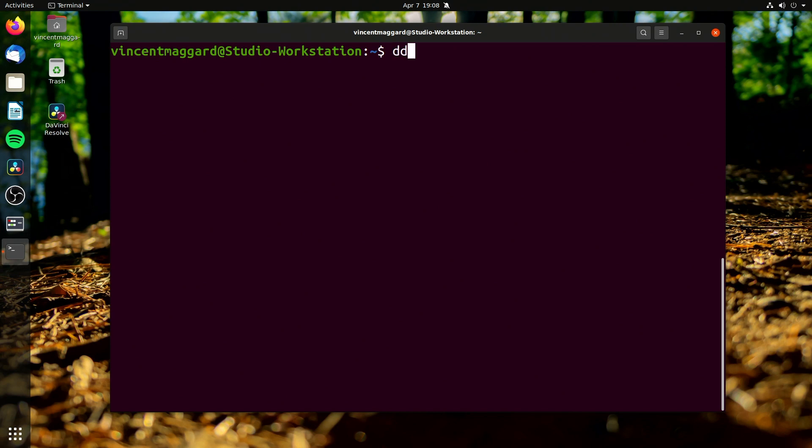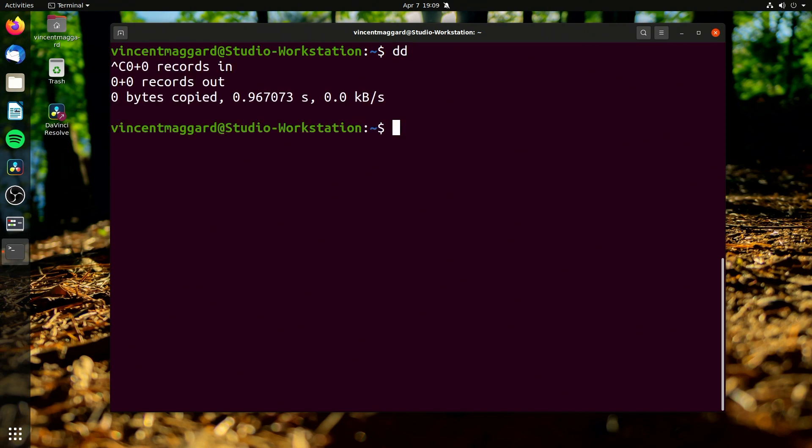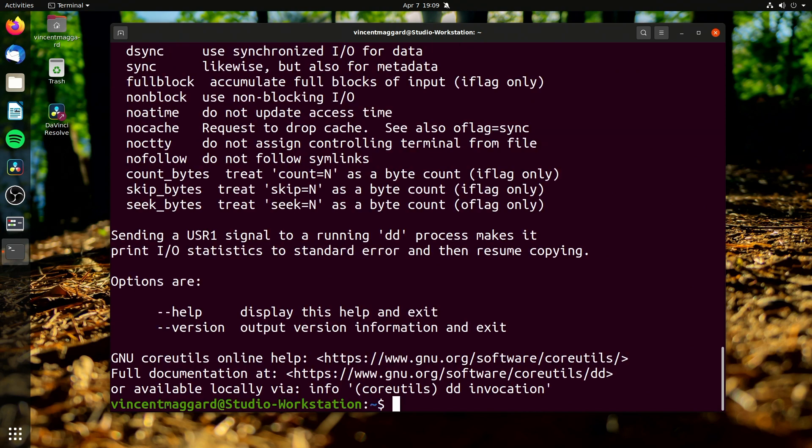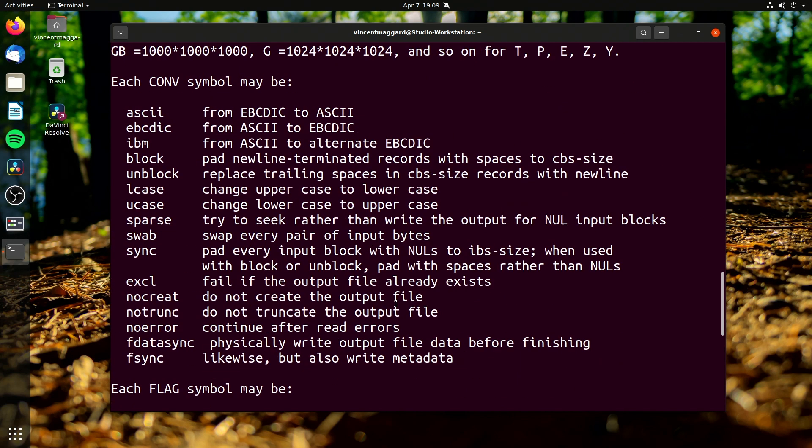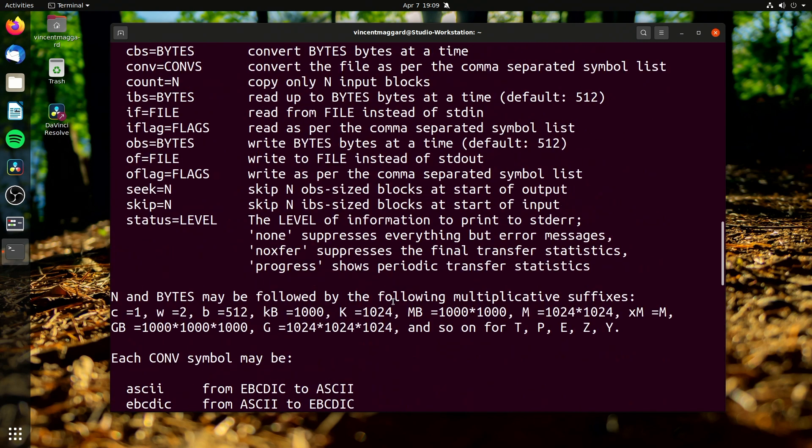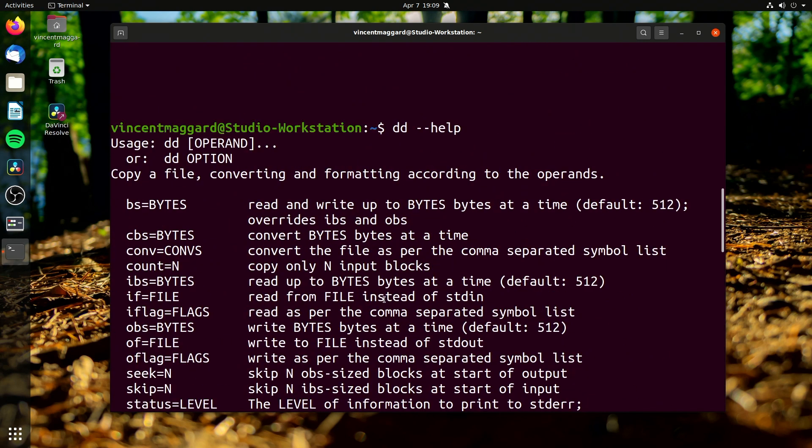And one last command I like to use is called the dd command. We may need to do dash dash help. There we go. But what this is, the dd command is actually pretty interesting because you can actually copy a file, convert it and format according to the settings. This is an old program and they use that term for settings, the arguments.